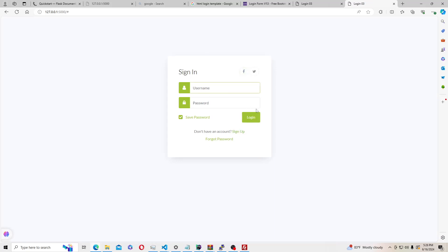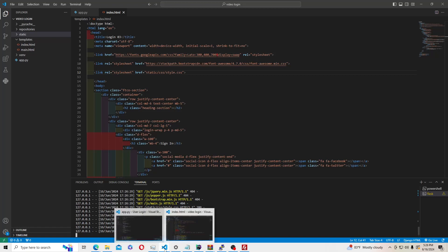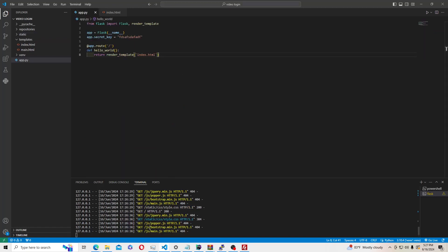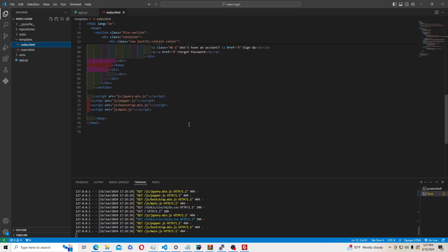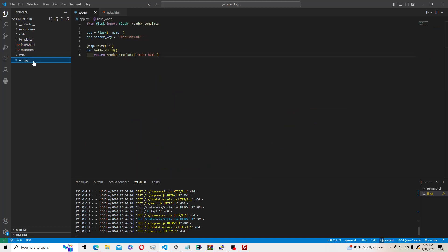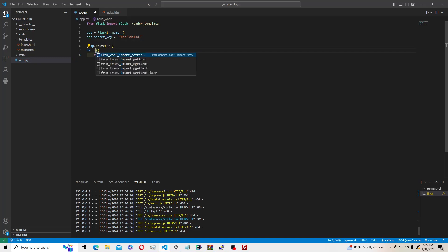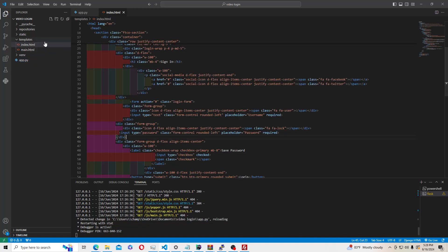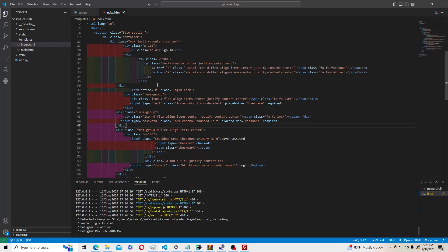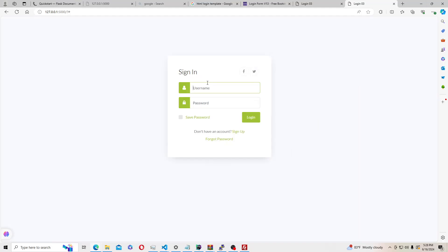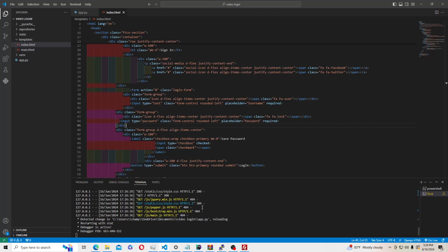So now we have the sign-in page and it looks good, but nothing works yet. Now we can move on to adding functionality. The reason we get the login page when we run flask run is because this function routes us to index.html which is where all the login code is. Now we want to alter index.html so the HTML and Python will talk to each other — when a user types in a username and password and clicks login, we'll capture that on the back end and store it in a database.